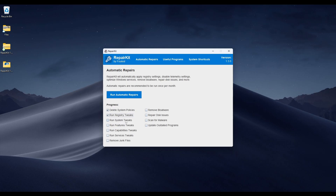The Run Systems Tweaks setting does minor things that aren't registry-related but are still tweaks to your system, again with the goal of reducing telemetry and fixing default settings in Windows. The Run Features Tweaks setting gets rid of Windows features that are outdated and are a security risk, things like the SMB1 protocol, as well as other deprecated things that should be removed, like Internet Explorer.